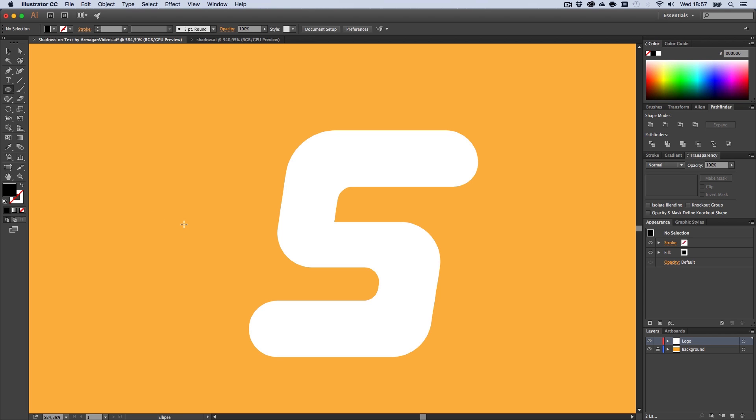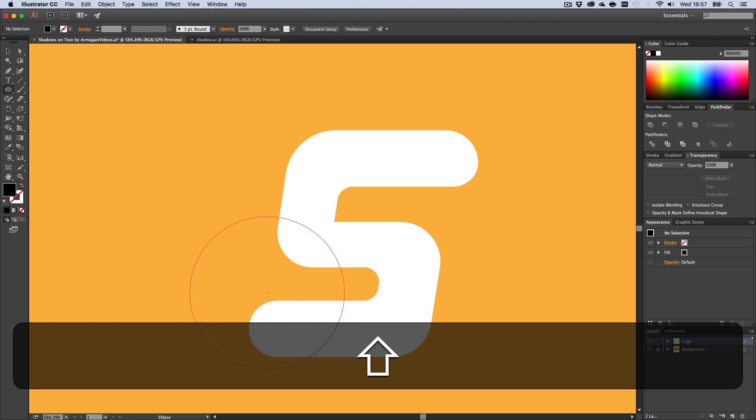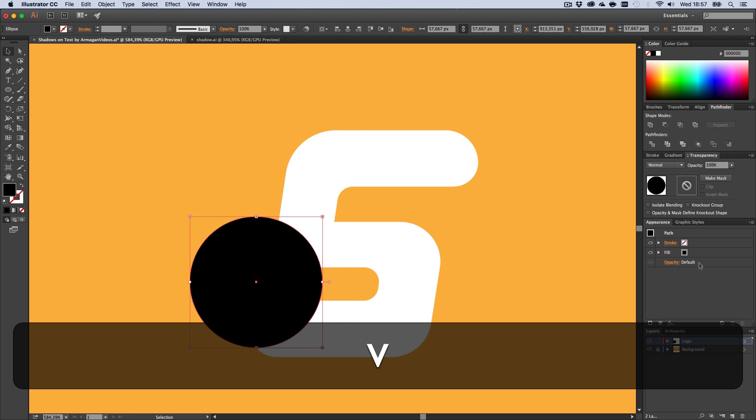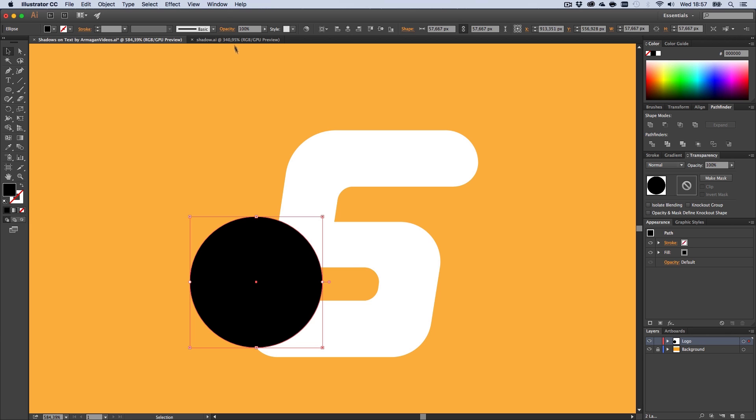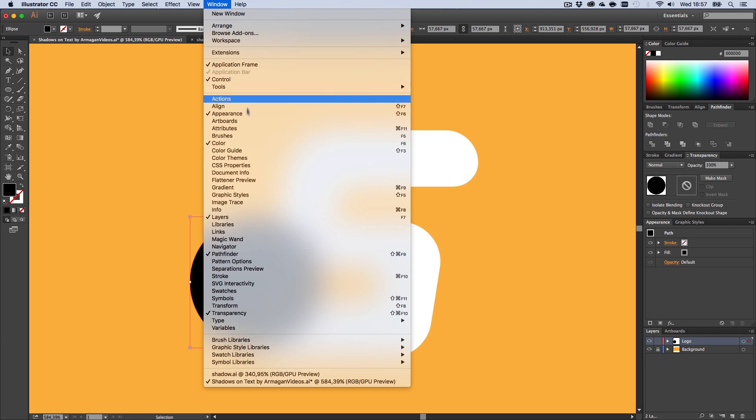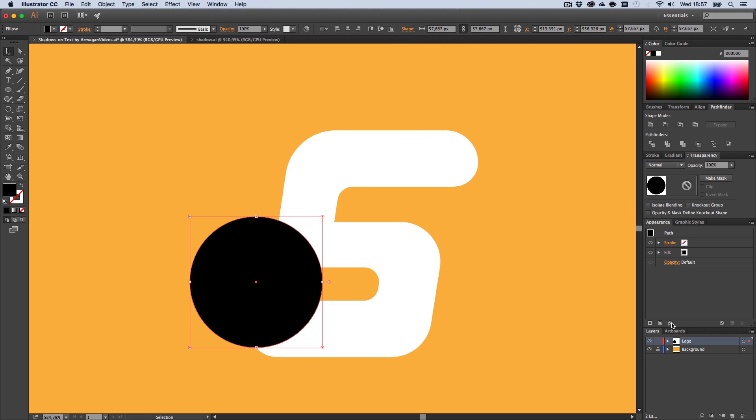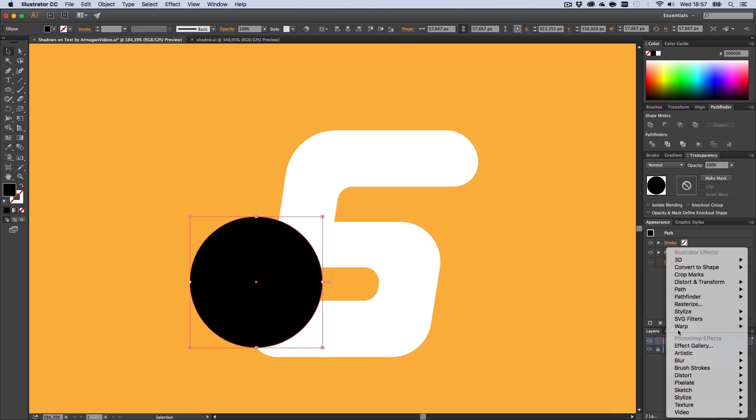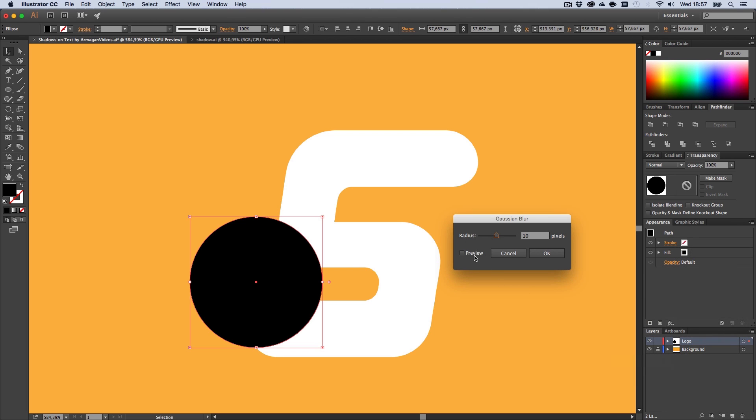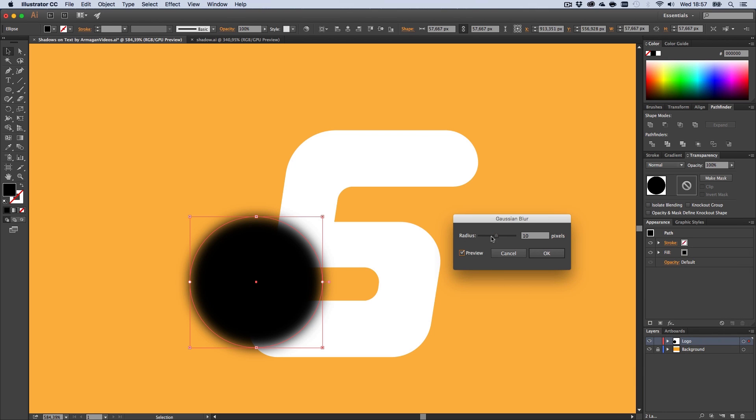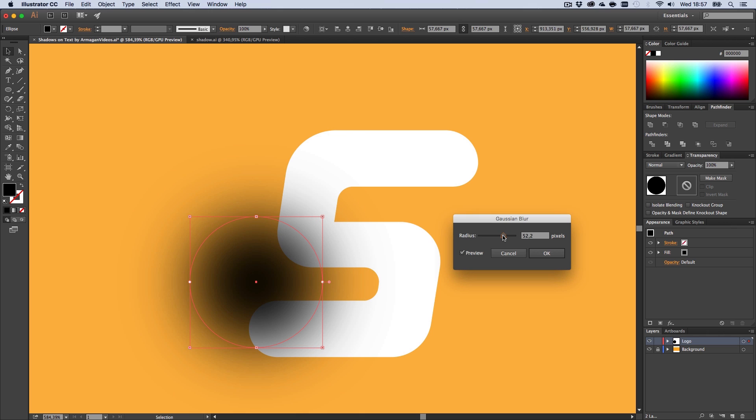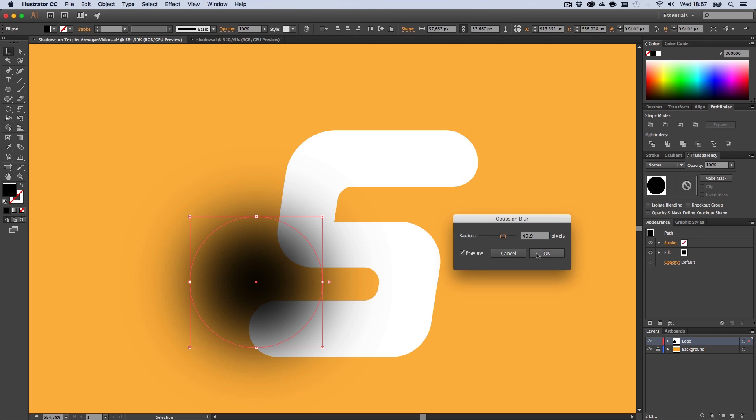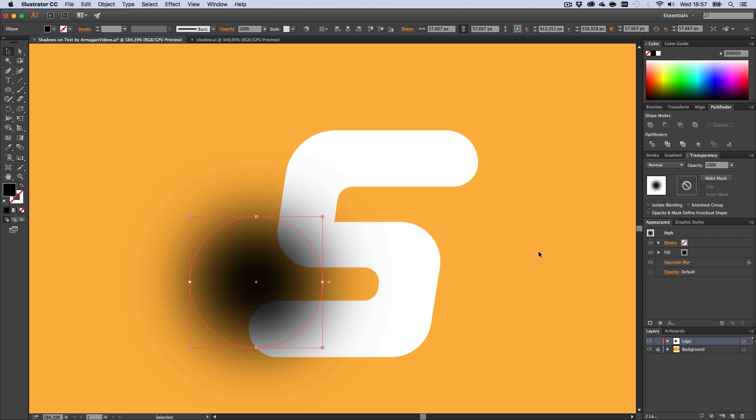Next up we're going to draw out a circle just like this. Then go to Appearance, same here if you don't have this window go to Appearance. Effects and then go to Blur, Gaussian Blur, preview, and let's zoom. 50 pixels should be fine I guess. Let's hit OK.